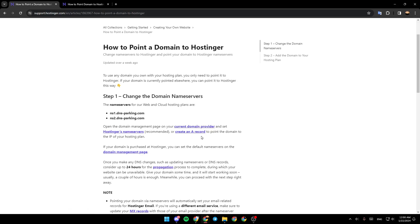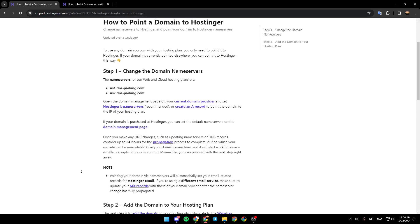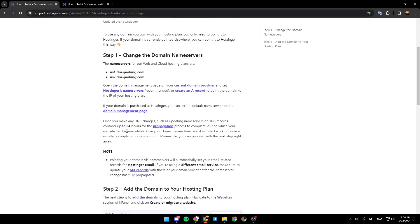If your domain is purchased at Hostinger, you can set the default nameservers on the domain management page. Once you make any DNS changes such as updating nameservers or DNS records, consider up to 24 hours for propagation.